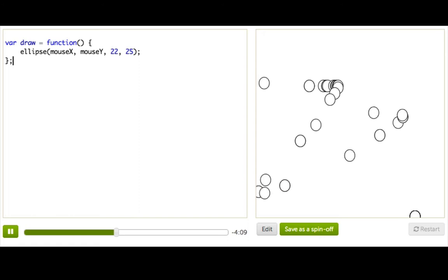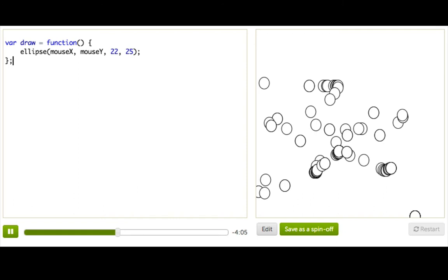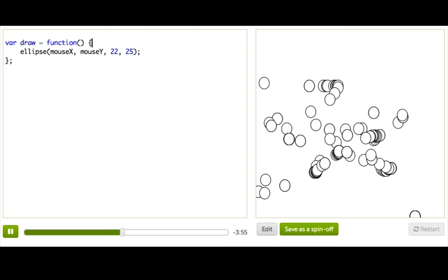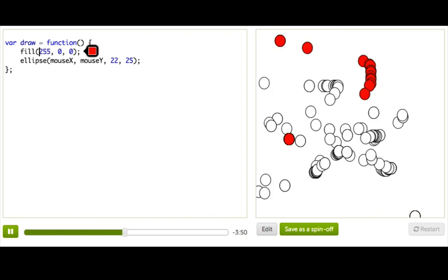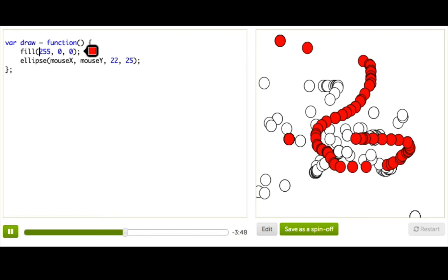Okay, so now we have something kind of neat going on. But what else could we do? Well, these circles sure are kind of ugly. They're just white. So what if we can make them colored? There's a whole intro to coloring tutorial where you'll learn all about colors, but I'm going to ruin the secret and show you how to do it right now. Ta-da! Sweet! Now we have red circles following the mouse.